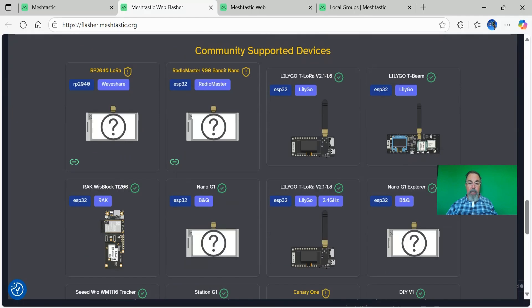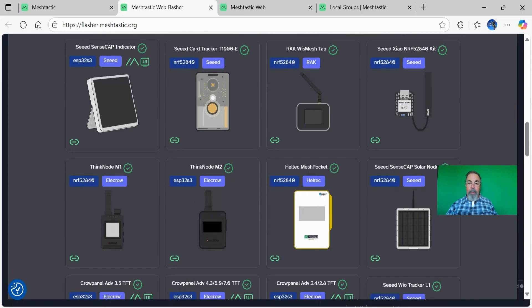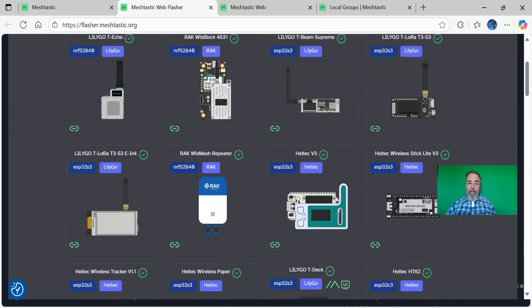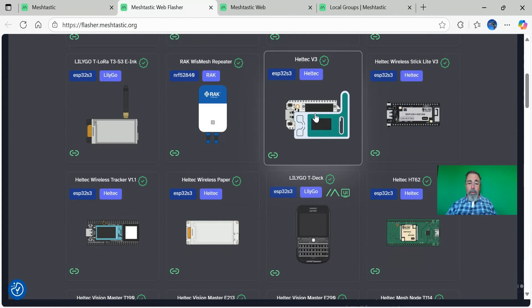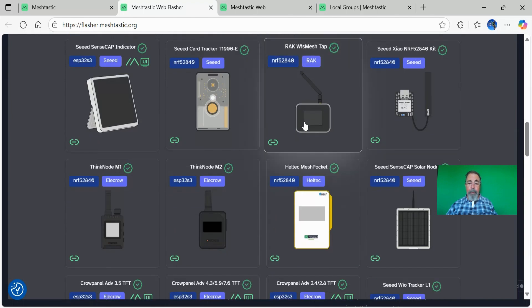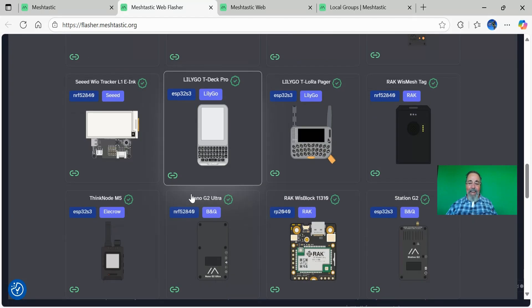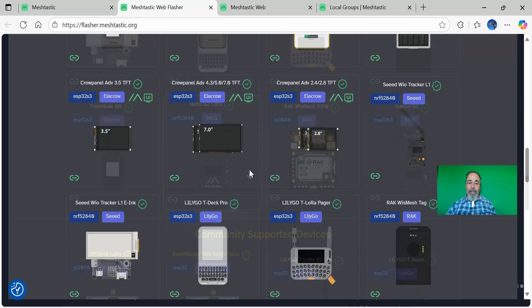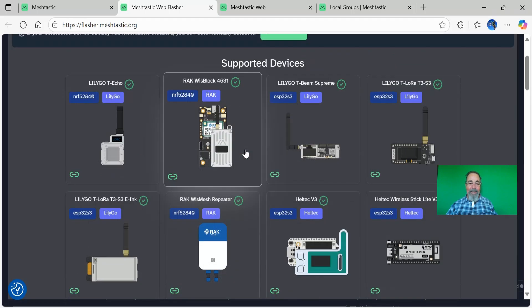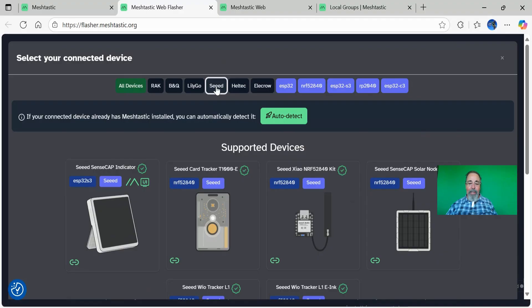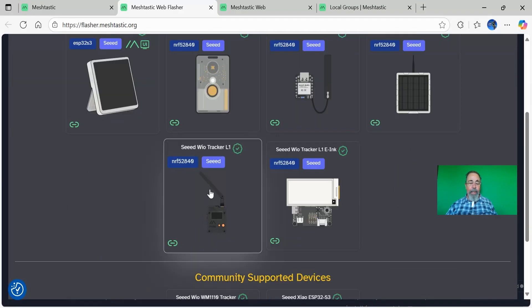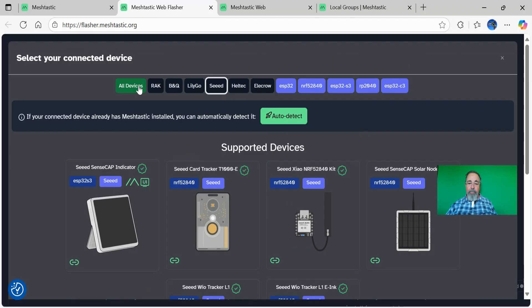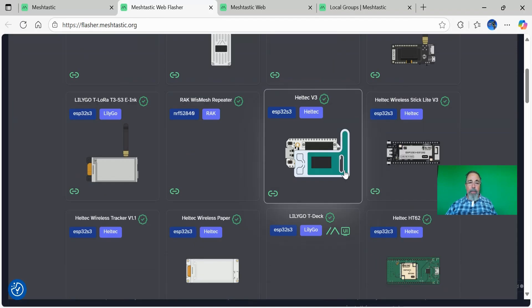These are generally supported by Meshtastic, and then there's some community-based open-source projects that are also supporting different devices. The devices we're going to talk about specifically: the Heltec V3, awesome device. Let's find the Seed Studio. You can filter by manufacturer. The WIO Tracker L1 Pro, very great device. And we're also going to look at the LilyGo T-Deck Plus.